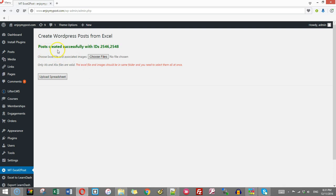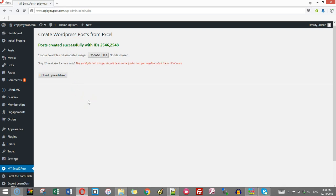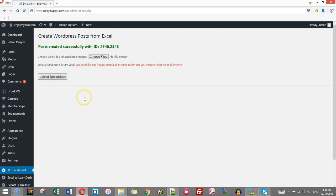Now post created successfully with IDs 2546 and 2548. IDs are given when it is successfully imported. The IDs are given.